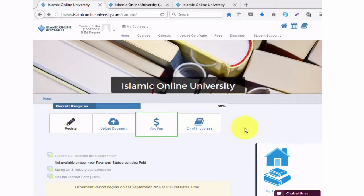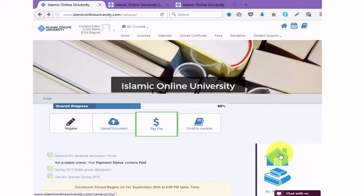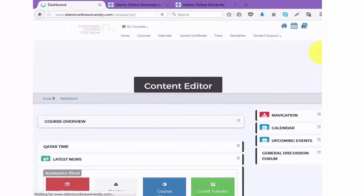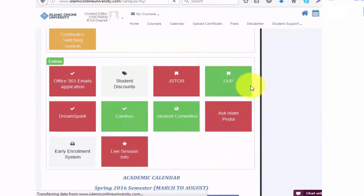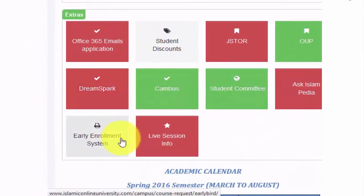If your payment has been confirmed before the beginning of the semester or after the enrollment period has expired, you are able to enroll through the early enrollment portal, which is located in My Home. When you open My Home, scroll down to Extras and click on Early Enrollment System. If you are not in the regular enrollment period, this portal will be activated.